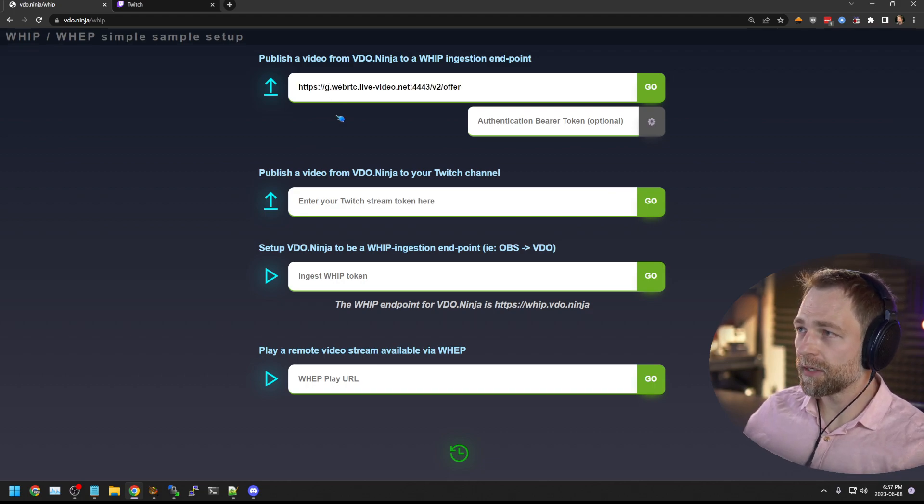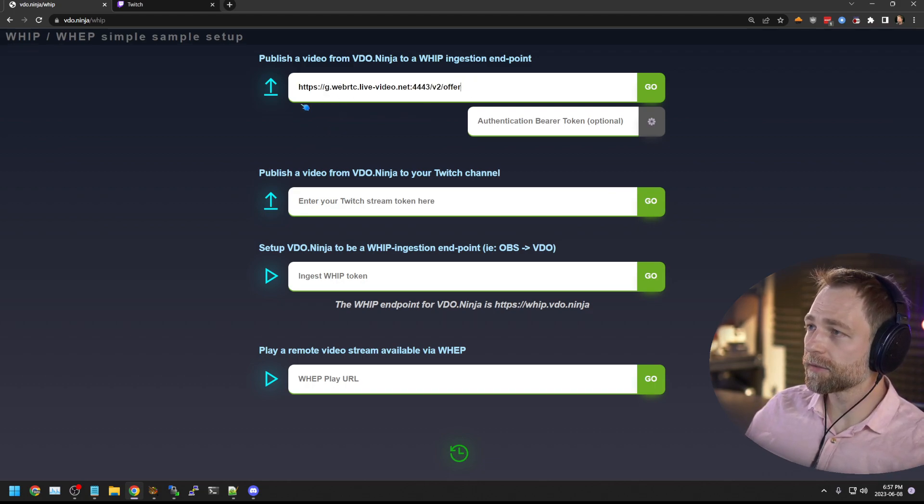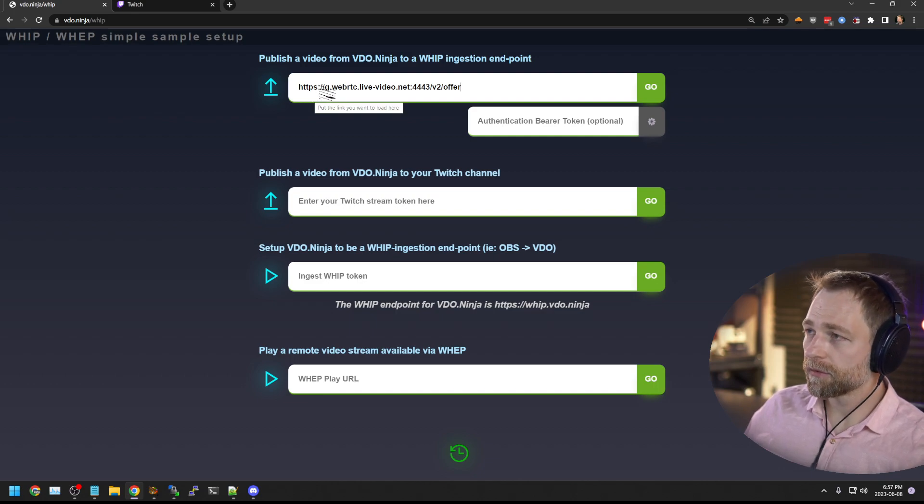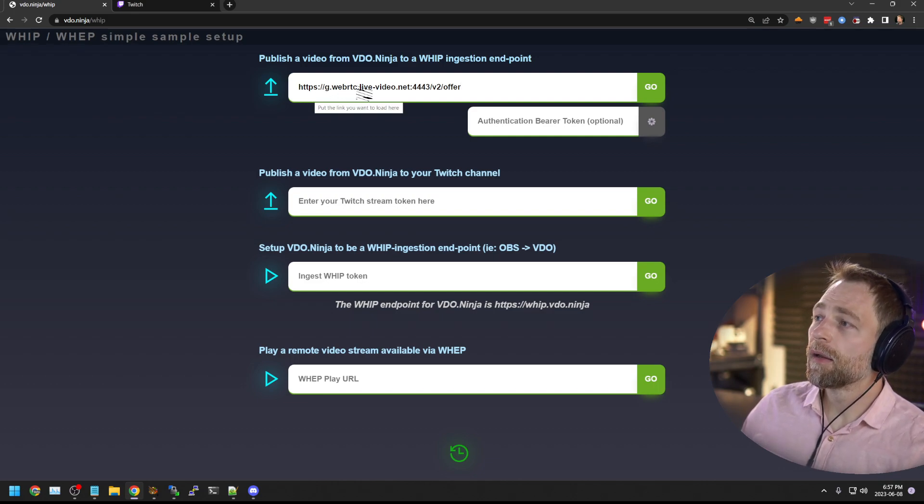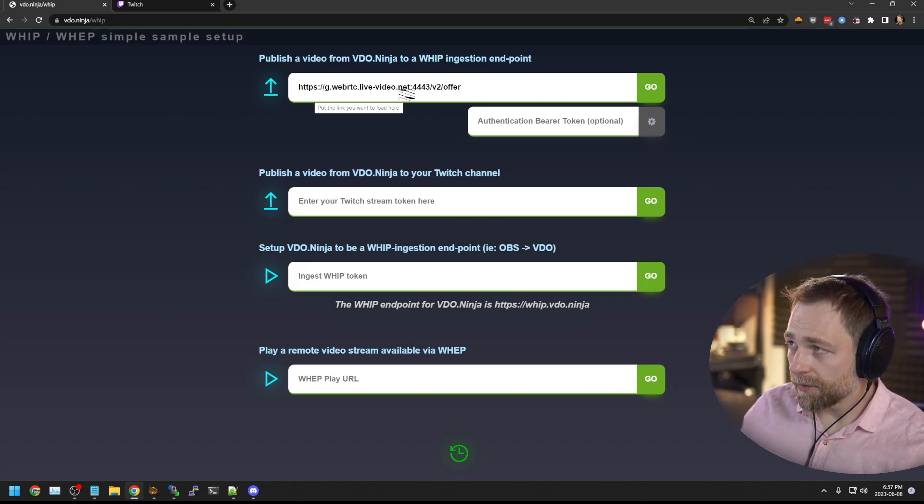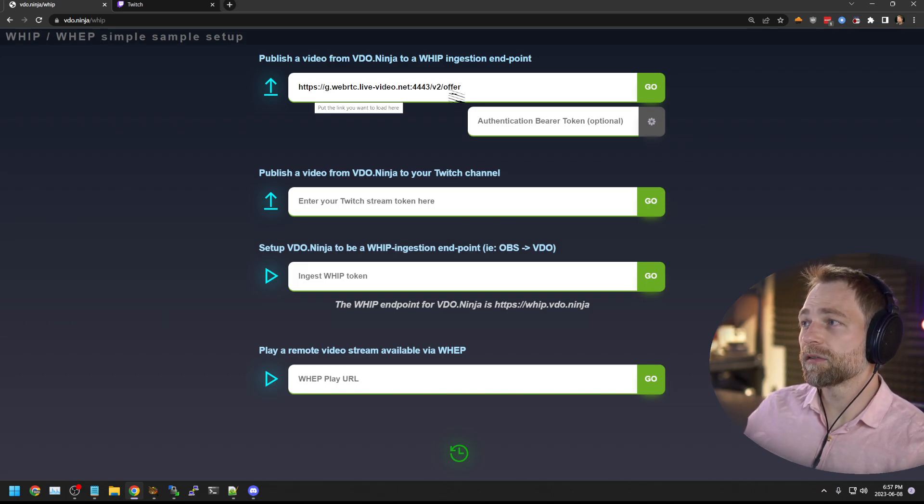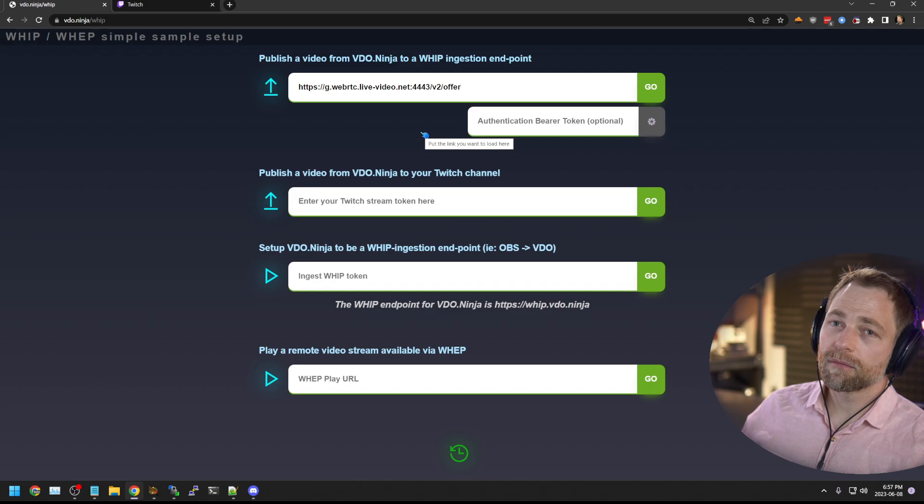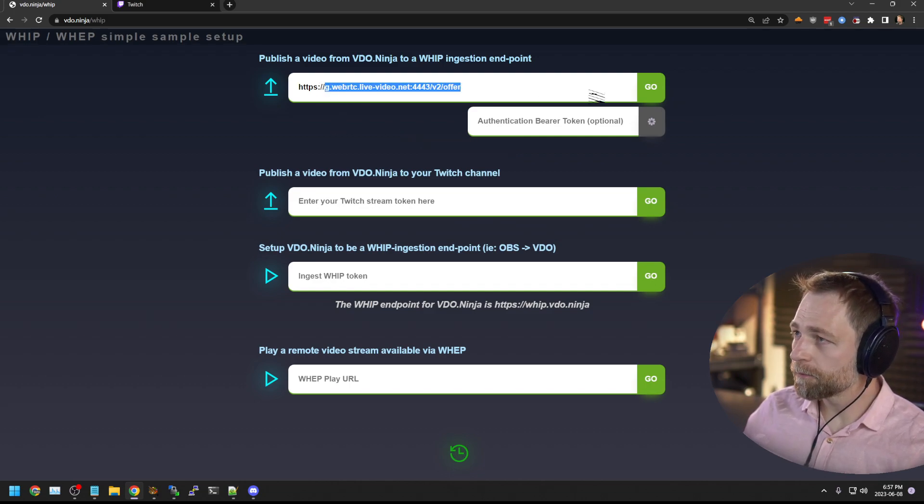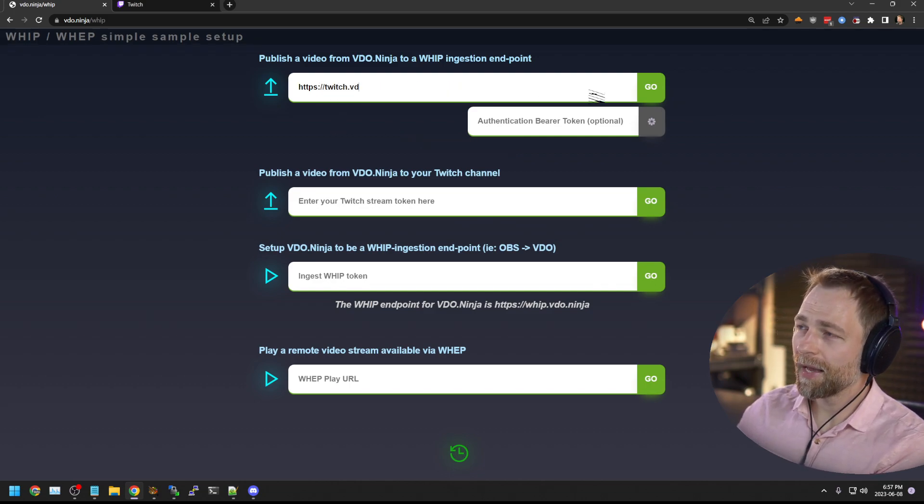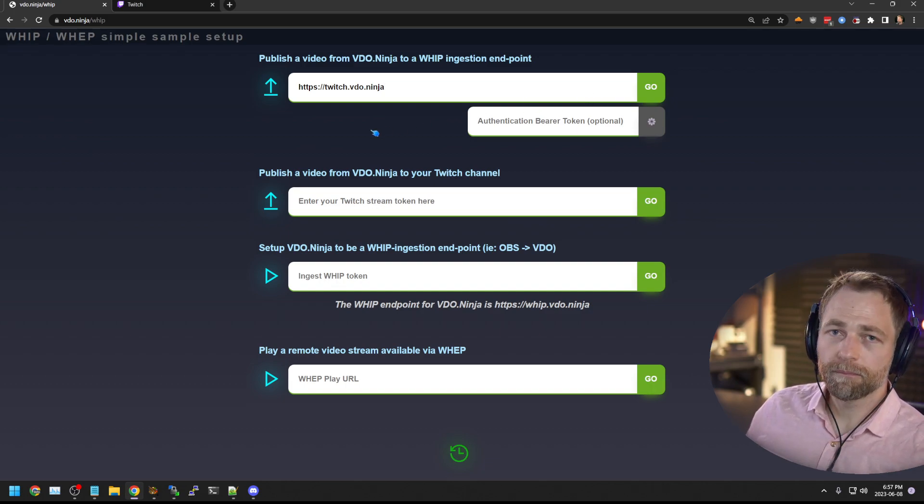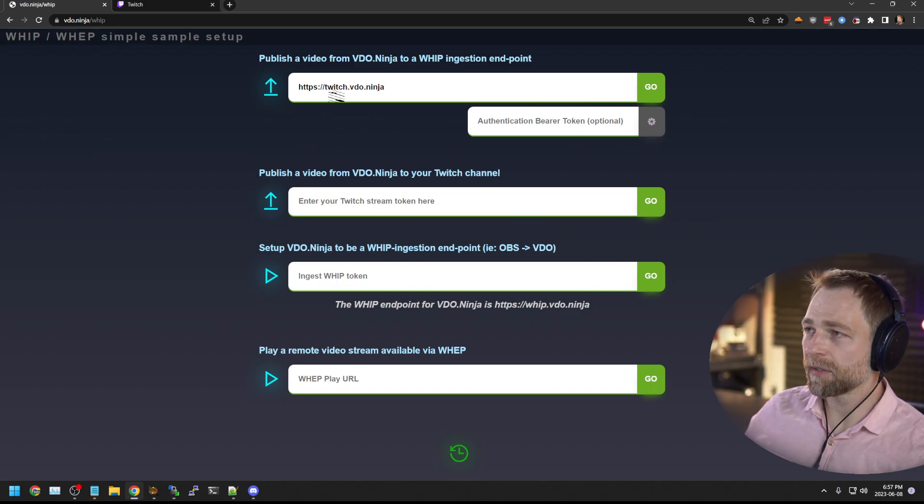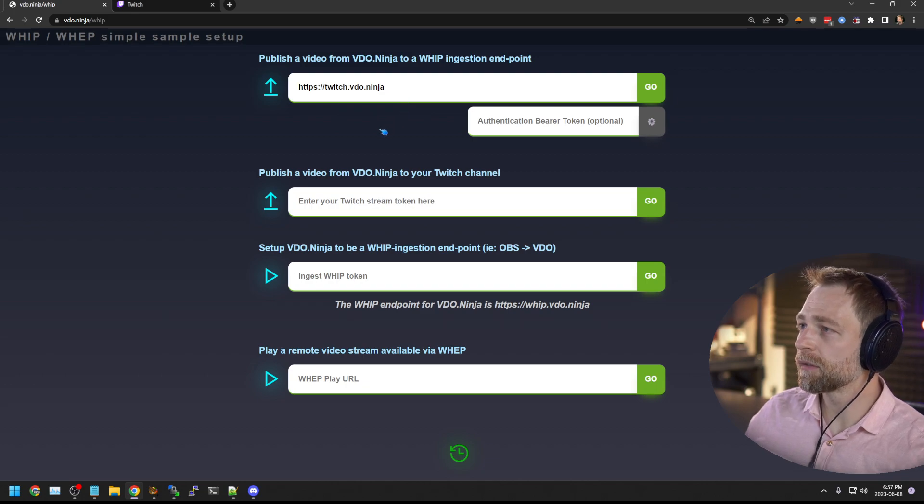But Twitch's WIP ingest looks like this. So https://g.webrtc.live-video.net:4443/v2/offer. Not something simple to remember. I have it proxied to that URL, something simpler, just twitch.video.ninja.